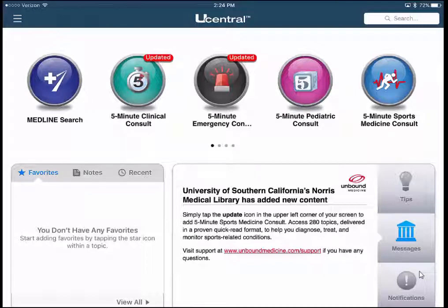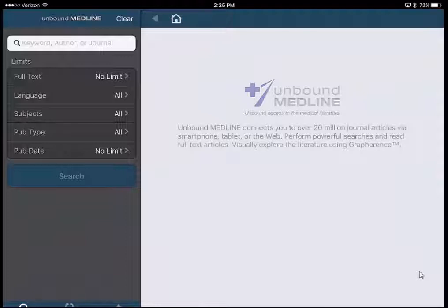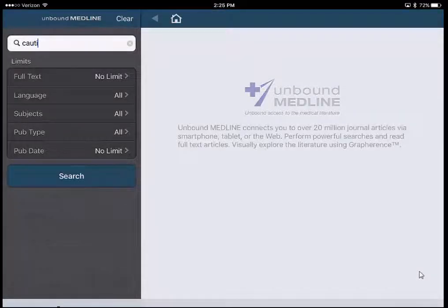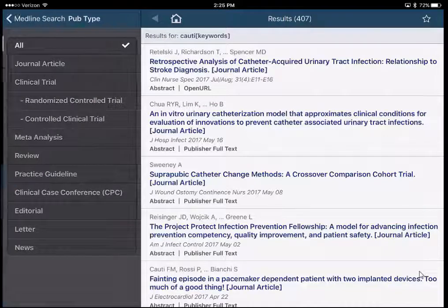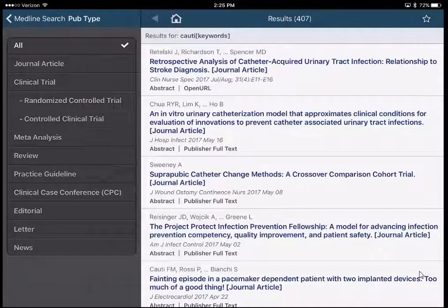USC Central is a little different from ClinicalKey and UpToDate in that it has a finite set of clinical books. This is where we subscribe to the Five Minute Consult series. On the USC Central app homepage, at the top you can see the list of books and resources available. The first one is Medline Search — this searches Medline articles also available in ClinicalKey. If I click on it, I can search for CAUTI and get a list of resources. Clicking Pub Type opens filters, and I can select Meta-Analysis to get a focused set of results.